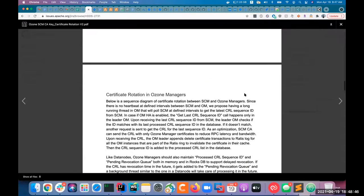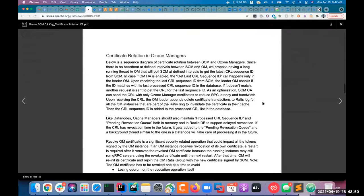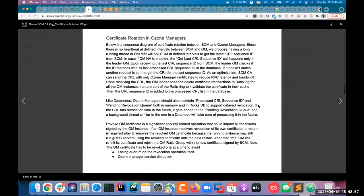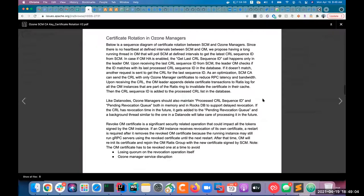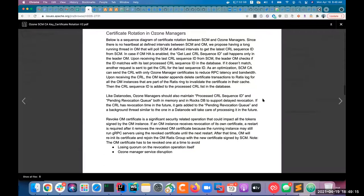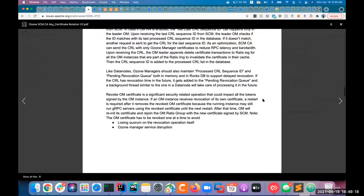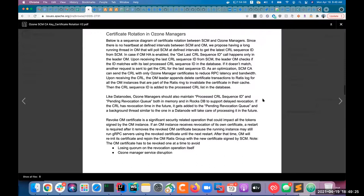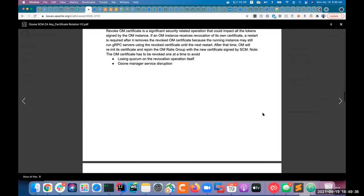Moving on to Ozone managers — the handling is a little different because there is no established heartbeat mechanism between Ozone managers and SCM. The proposal is to have something similar to a heartbeat, but just for certificate rotation, where Ozone managers will constantly be polling the SCM leader at a configurable interval to check if there is a new sequence ID for the CRL. It will then check if its own processed CRL ID is not equal to the new one, then fetch the new CRL ID and start processing like the data node.